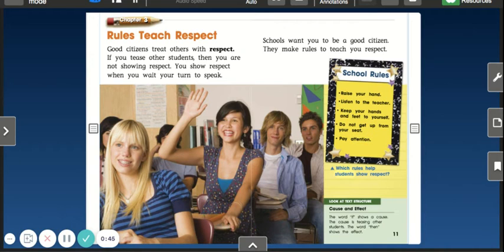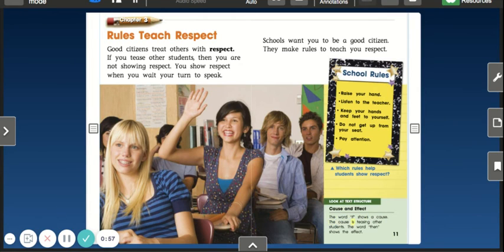Which rules help students show respect? Look at text structure: cause and effect. The word 'if' shows a cause — the cause is teasing other students. The word 'then' shows the effect.